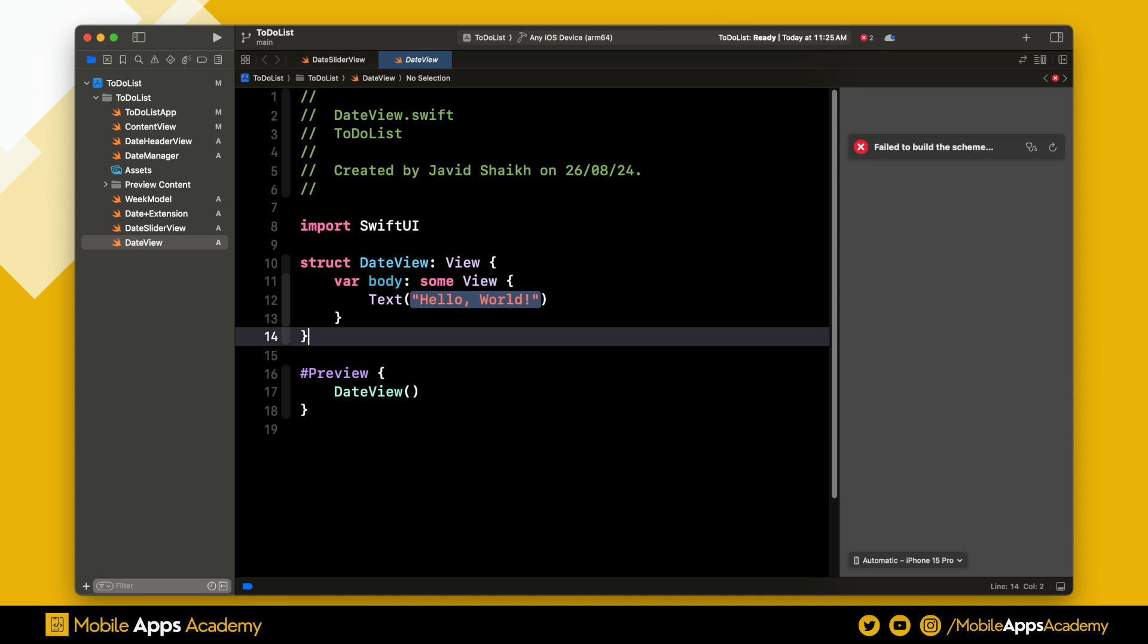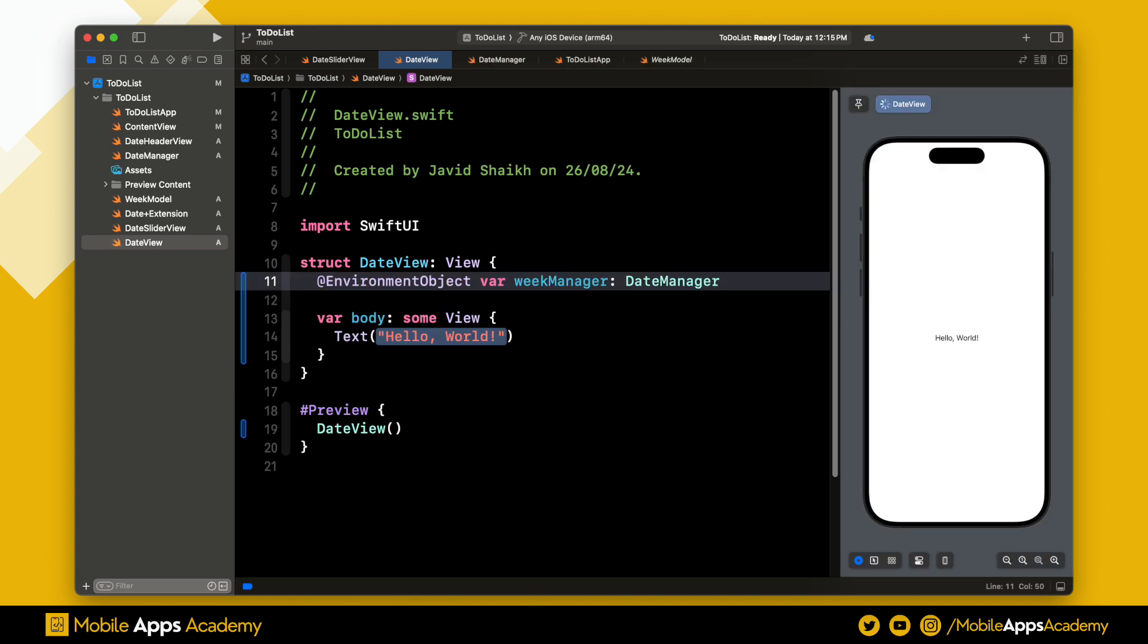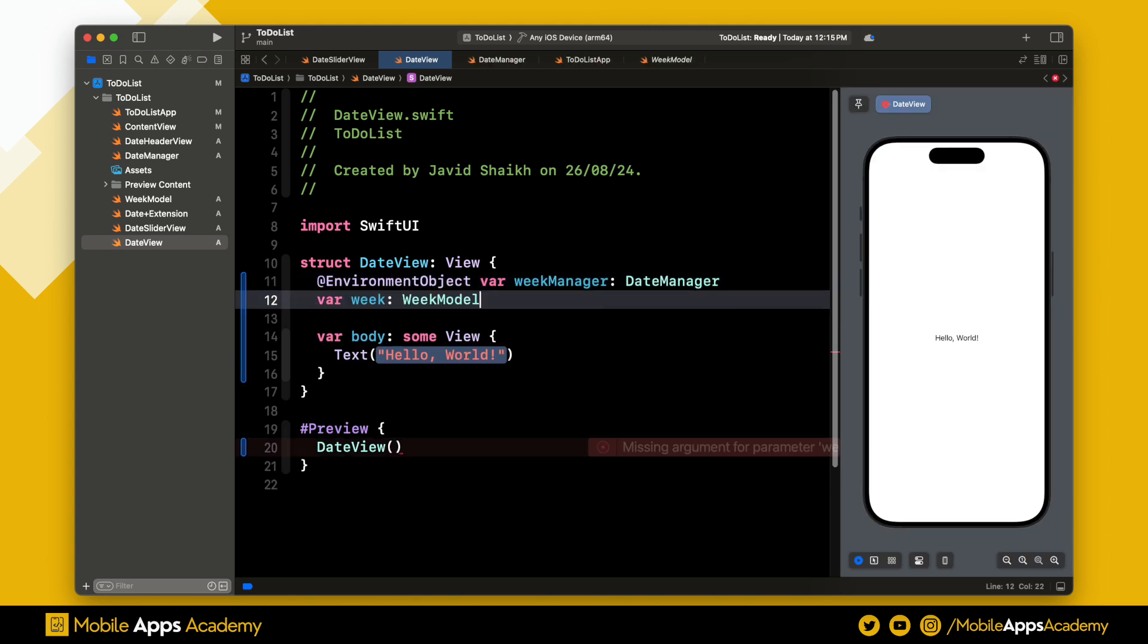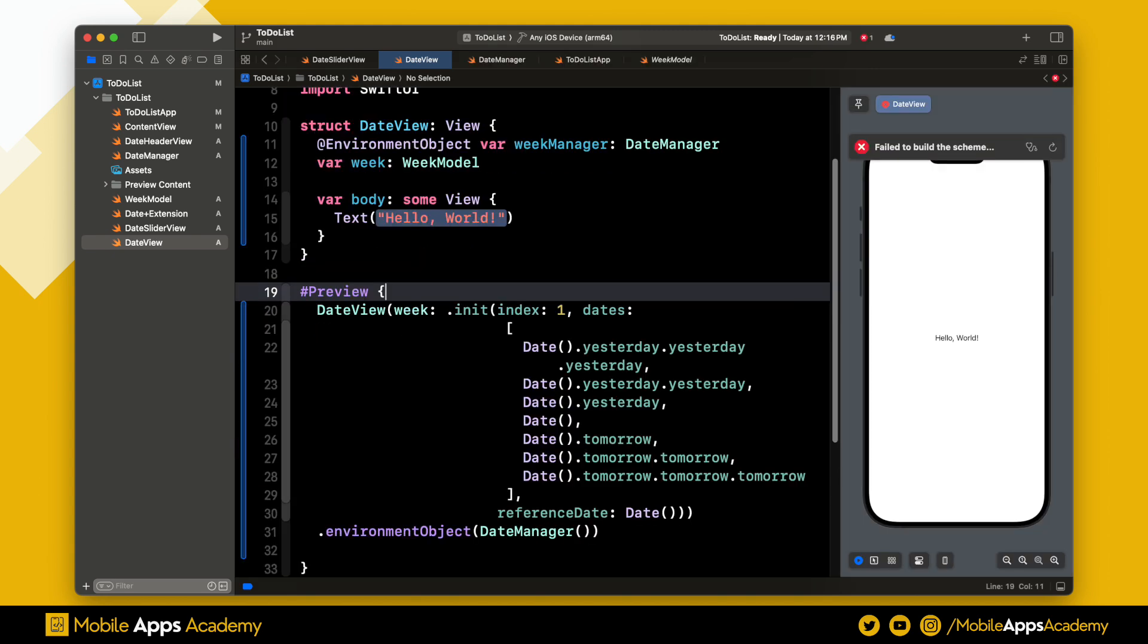Let's get started. Open up the date view that we created in the last video. Let's add the required variables. We need one for date manager and another for the week model. Don't worry about the error. Let's set the values in the preview. Perfect, the error is gone.